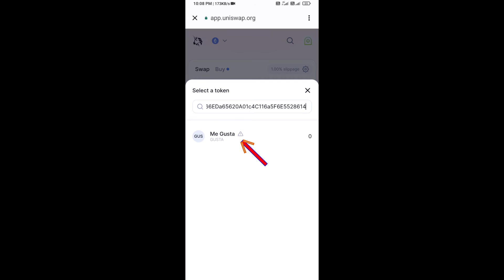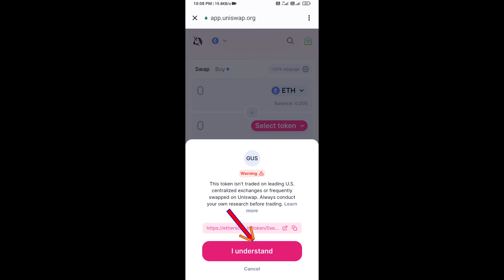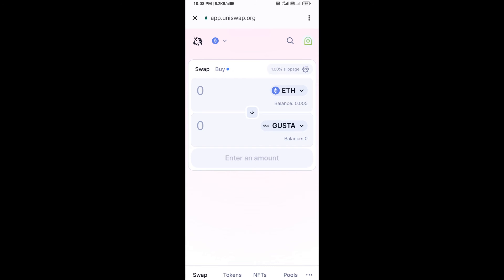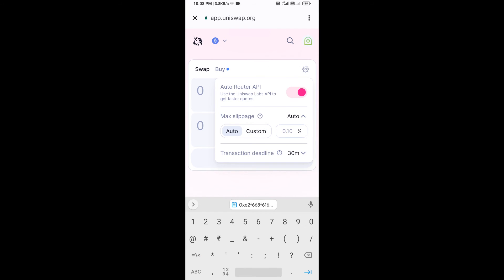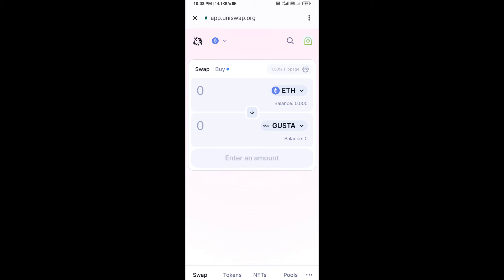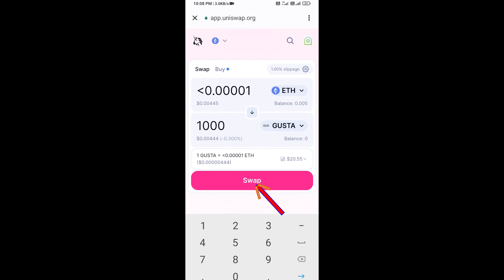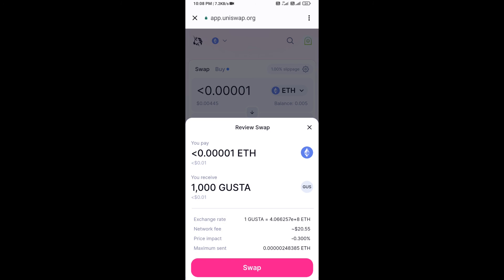Then click on the token and click I Understand. After that, set the slippage for effective purchasing — click on the settings icon and set one percent slippage, then close settings. Now enter the number of tokens, click on Swap, check the transaction details, and click Confirm Swap.